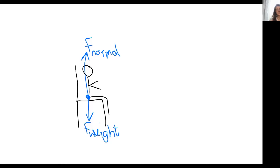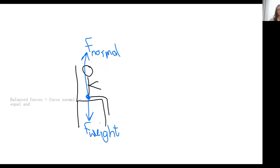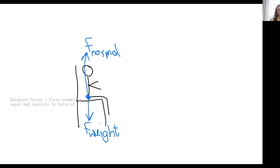They're considered to be at balance because the one is equal and opposite to the other. Balanced forces: force normal is equal and opposite to force of weight. So this is a balanced situation. Let's look at a non-balanced situation.